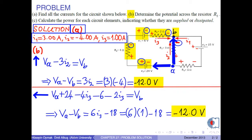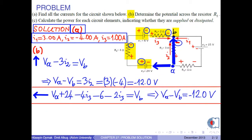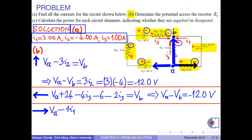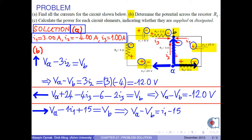Finally, from A to B we can use the path to the right. Starting with VA, for resistor R3 we take the negative sign: minus 1 times I1. For battery E3 we take the positive sign: plus 15 volts. We reach VB, giving VA minus VB = I1 minus 15. With I1 = 3 amperes, we again obtain negative 12 volts — consistent with the previous results.